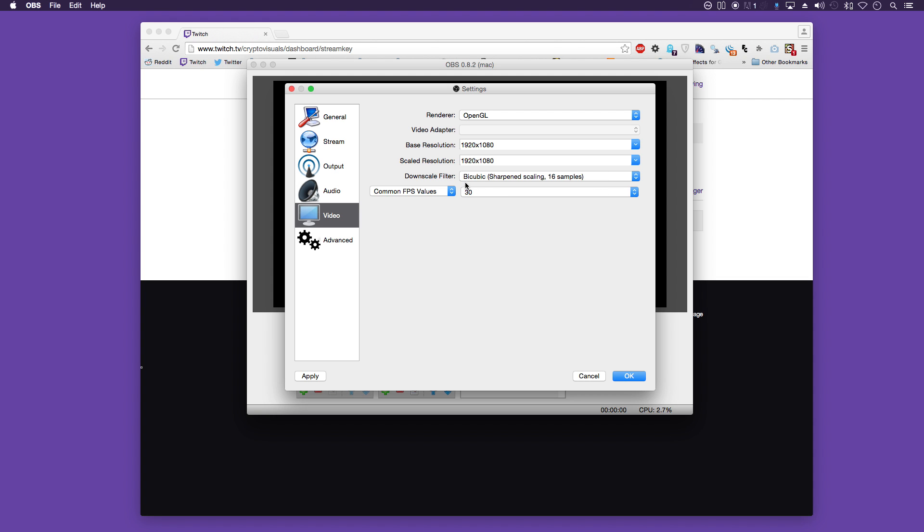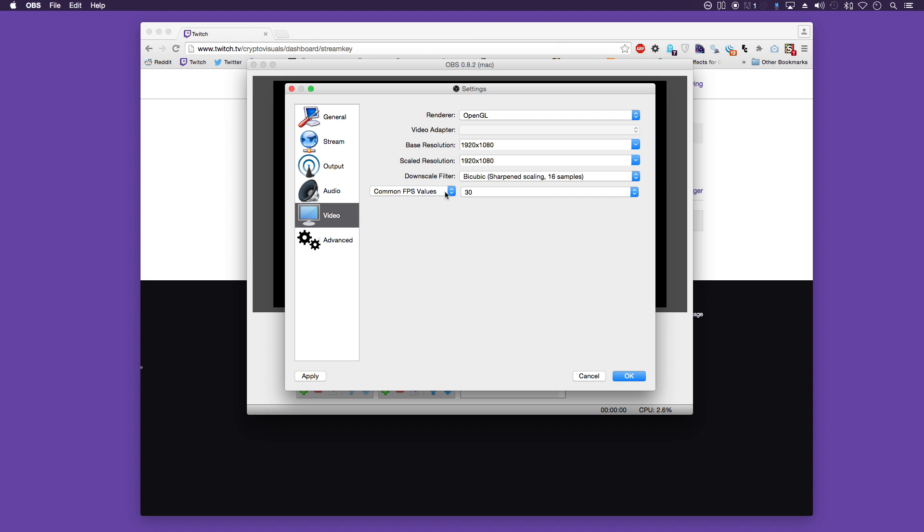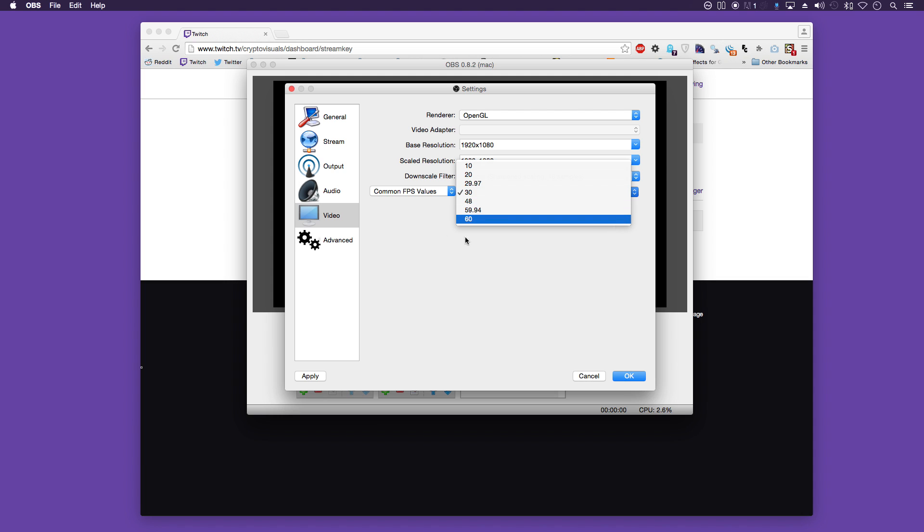Downscale filter we have bicubic sharpening scaling, 16 samples. And the FPS values, or common FPS values, I have set to 30. Depends on your hardware. Some can go up to 60.